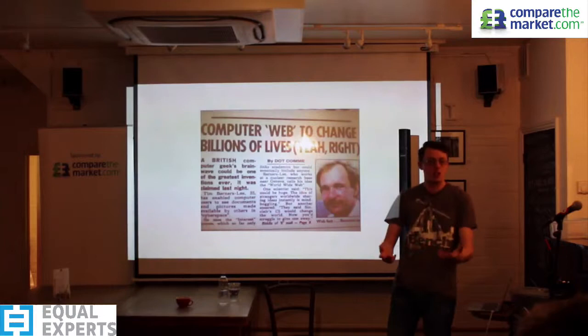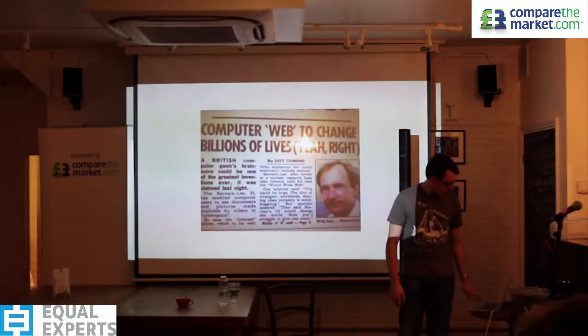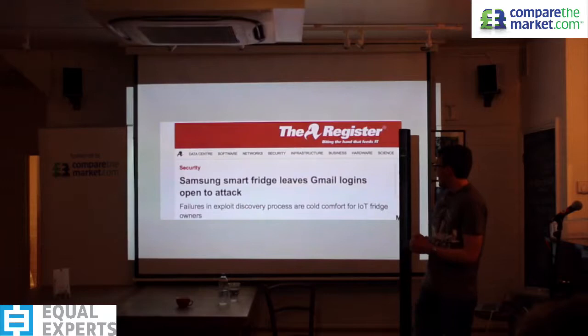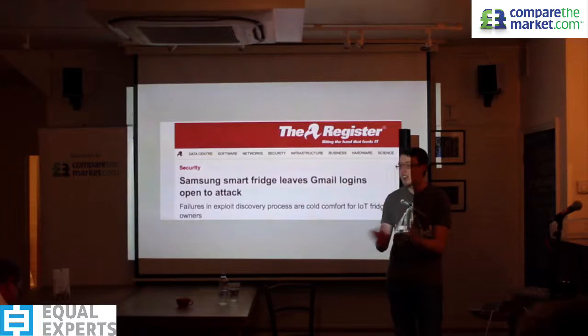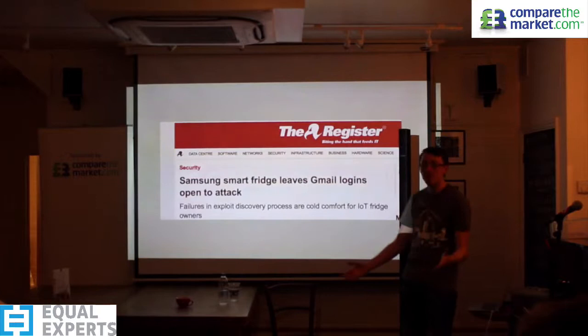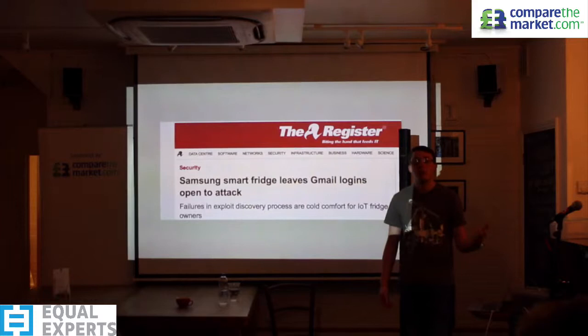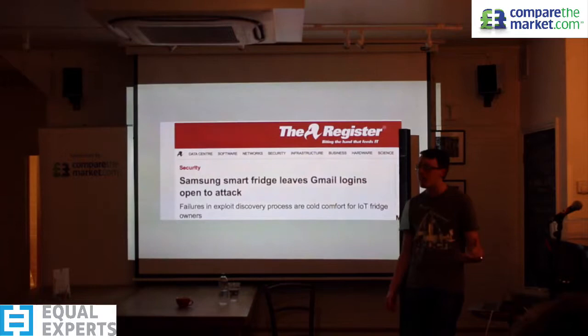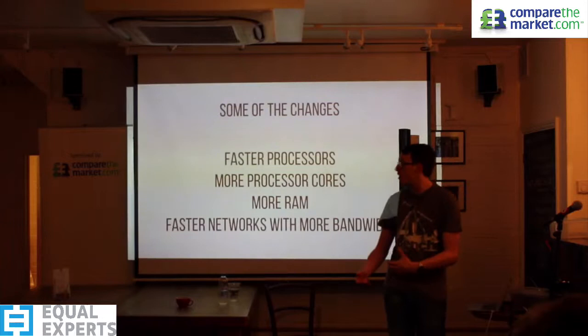The internet has caught on and become quite popular. We're now at a stage where we see headlines like 'Why is my fridge having a Gmail login?' We've got tens of millions of devices capable of connecting to the internet. ARM predicted something like 1 billion CPU cores will be able to connect to the internet by 2020.